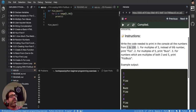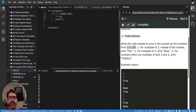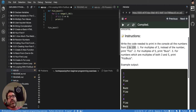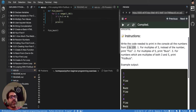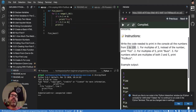For multiples of 3, instead of the number, you want to print Fizz. So let's say: if i % 3 == 0. The percentage gives you the remainder — instead of giving you the result of the division, it gives you the remainder, the leftovers. So if the remainder is 0, it's a multiple of 3, and I want to print Fizz.